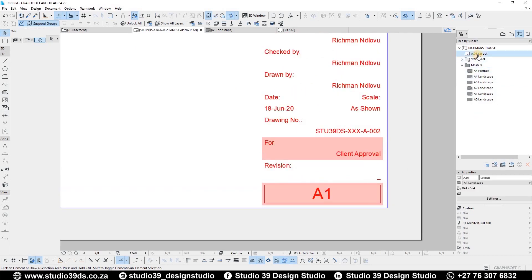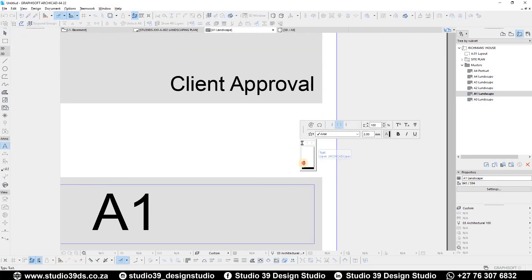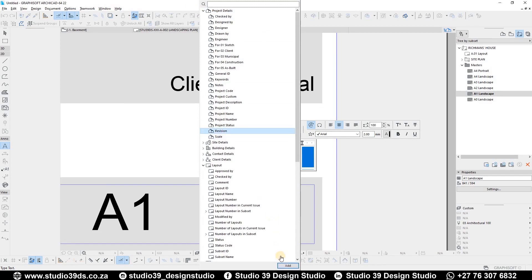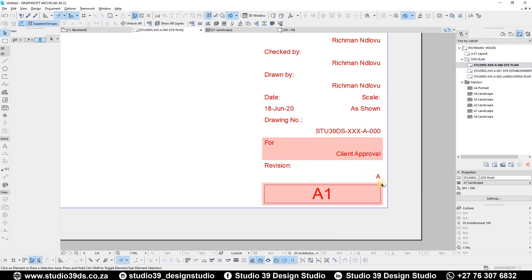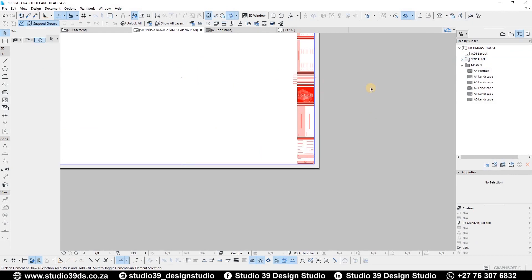Another thing to indicate is the revision. We can either have the revision as dynamic information or put it in manually on the layout rather than on the master. If you want it dynamic, I've already prepared a revision area under Project Info so all my subsets and layouts will have revision A for now, until I change it in Project Info. That's basically how you do it. I'm now going to create more information and show you guys at the end how it all looks.